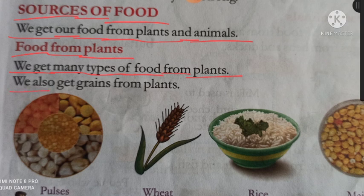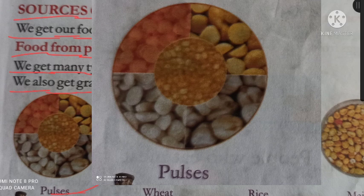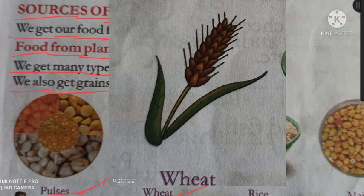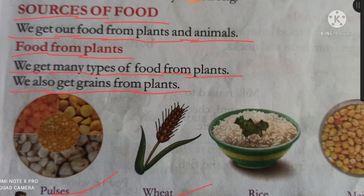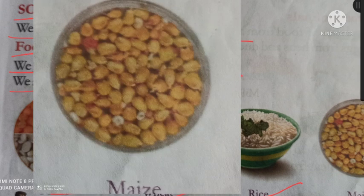We also get grains from plants. Grains — anaaje, plants — paudhe. Hum paudhon se anaaje bhi prapt karte hain. Pulses means daale. Wheat — gehun. Gehun se aata banta hai aur usse rotiyaan khaate hain. Rice — chaawal, maize — makka.